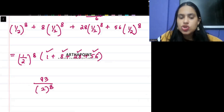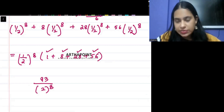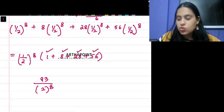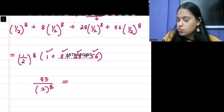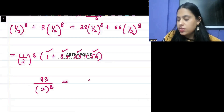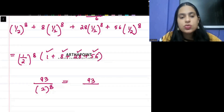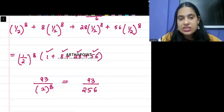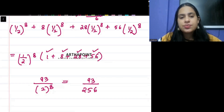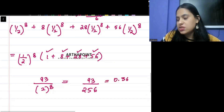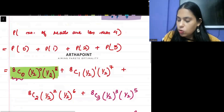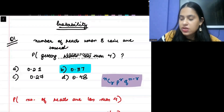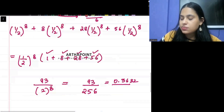Calculating 2^8 = 256, so the answer is 93/256. Looking at the options, this corresponds to approximately 0.37, so the correct answer to this question is option B.